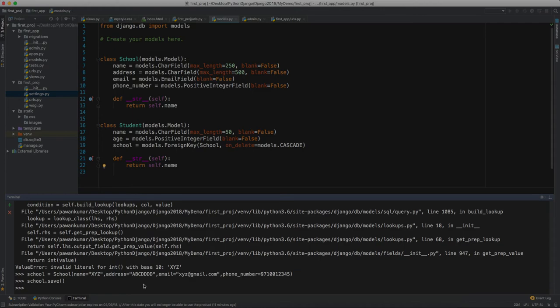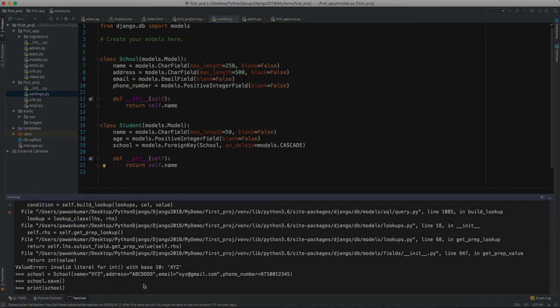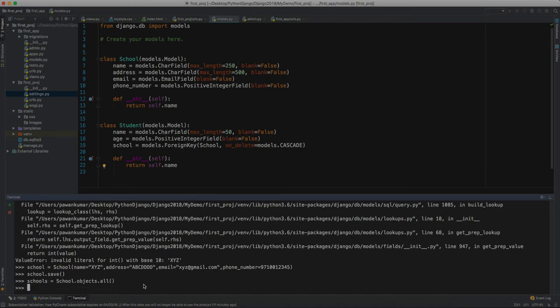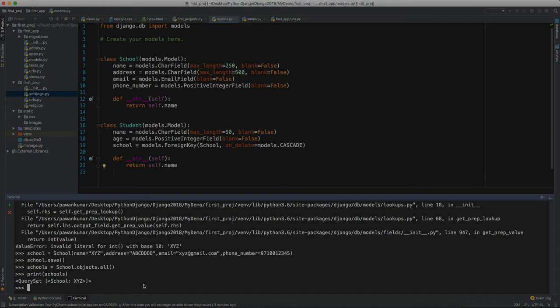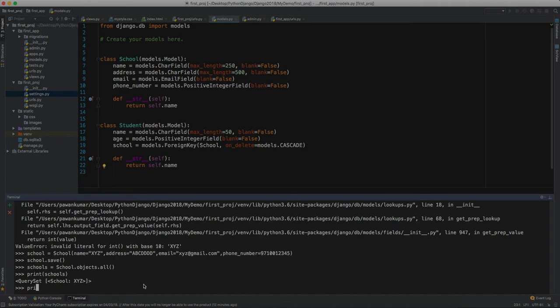Let's print now. No, we have to access the objects first, so let's write schools. Now let's print this school. And here you can see we have a school here - school XYZ.